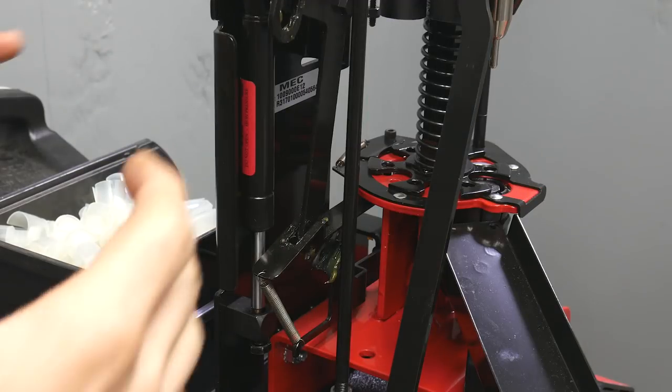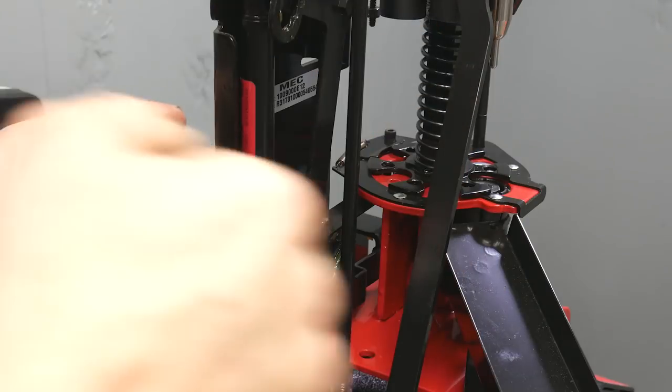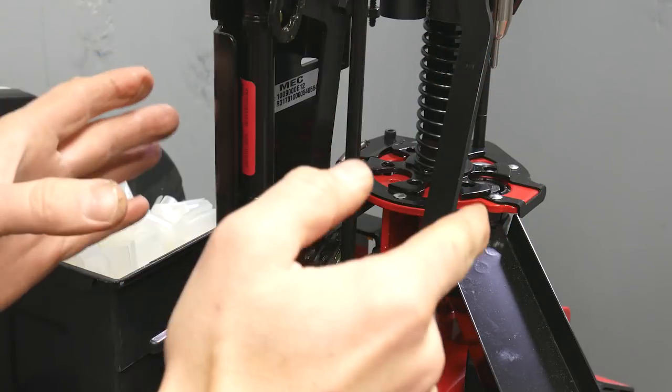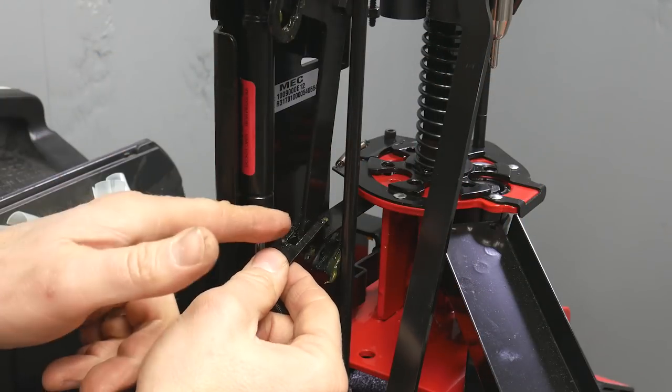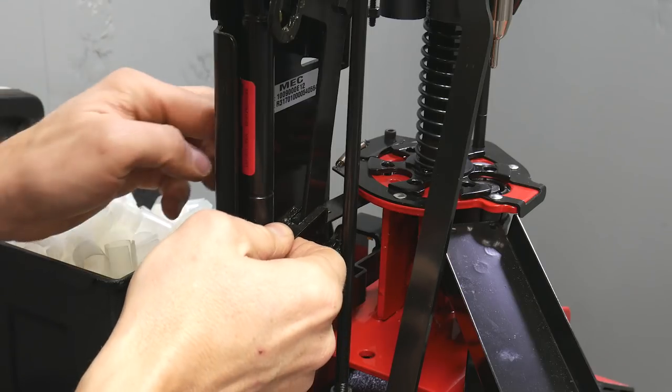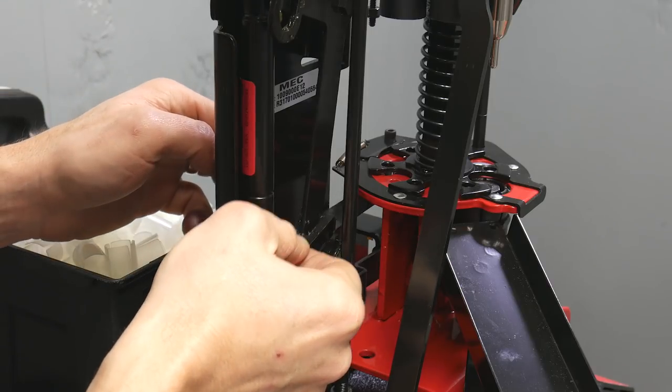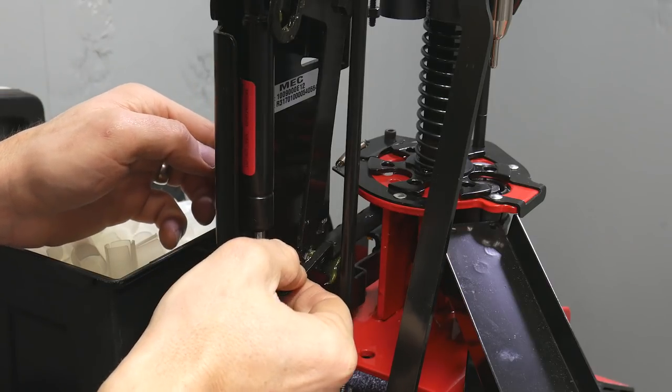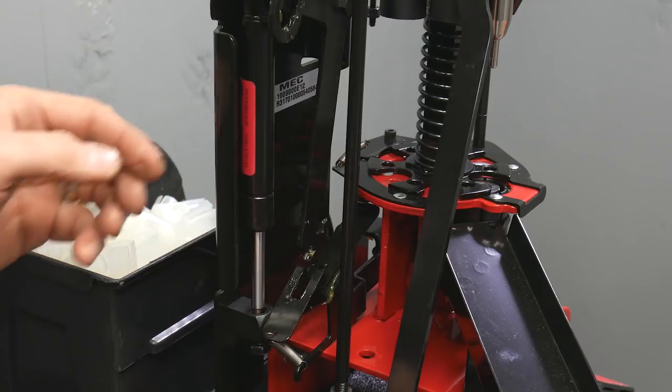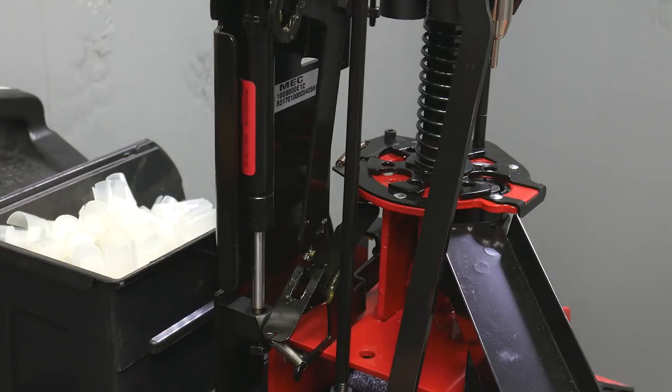So when we want to run a single hull through the press and be able to remove it from the press mid-cycle what we want to do is disable the auto indexing feature which is as simple as taking this lever moving it forward and dropping it down out of the way. Now we can manually index the press.